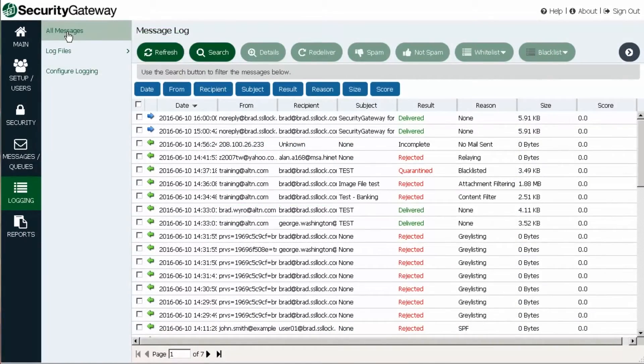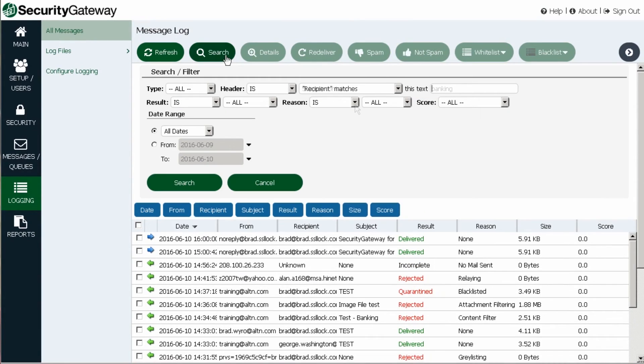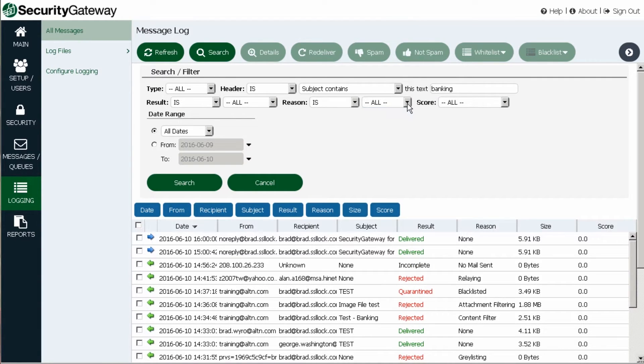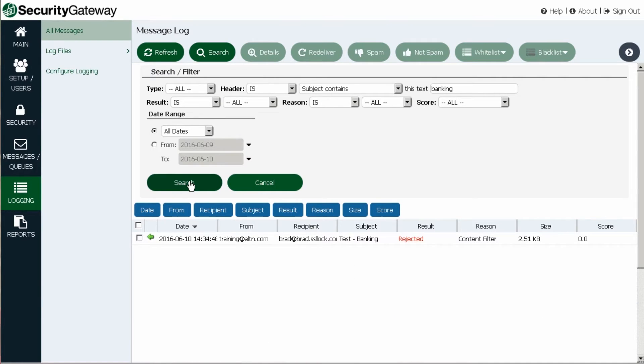In addition to its easy analysis capability, Security Gateway incorporates a robust search tool, allowing reports to be customized in order to show only a desired dataset.